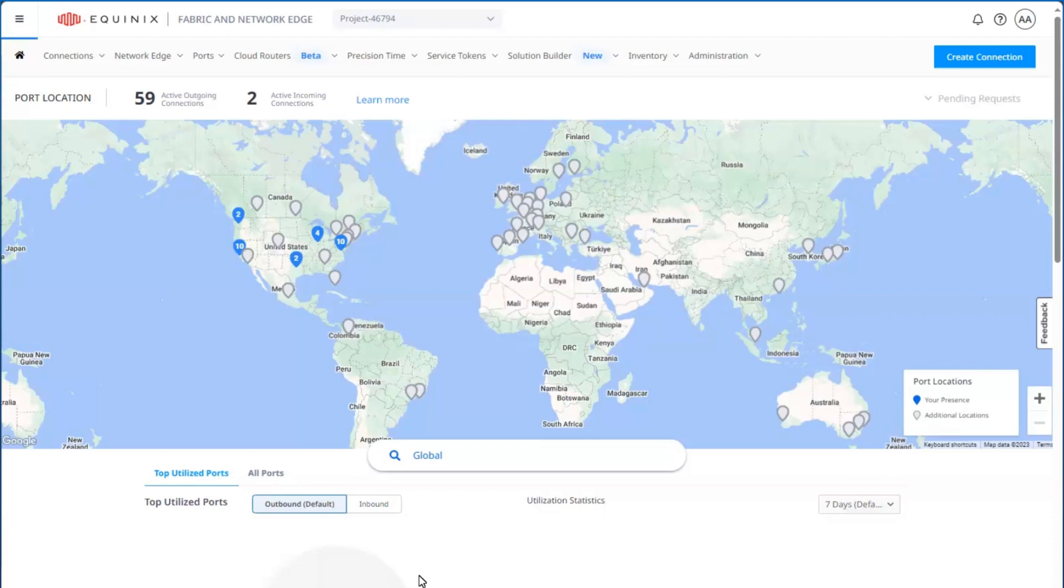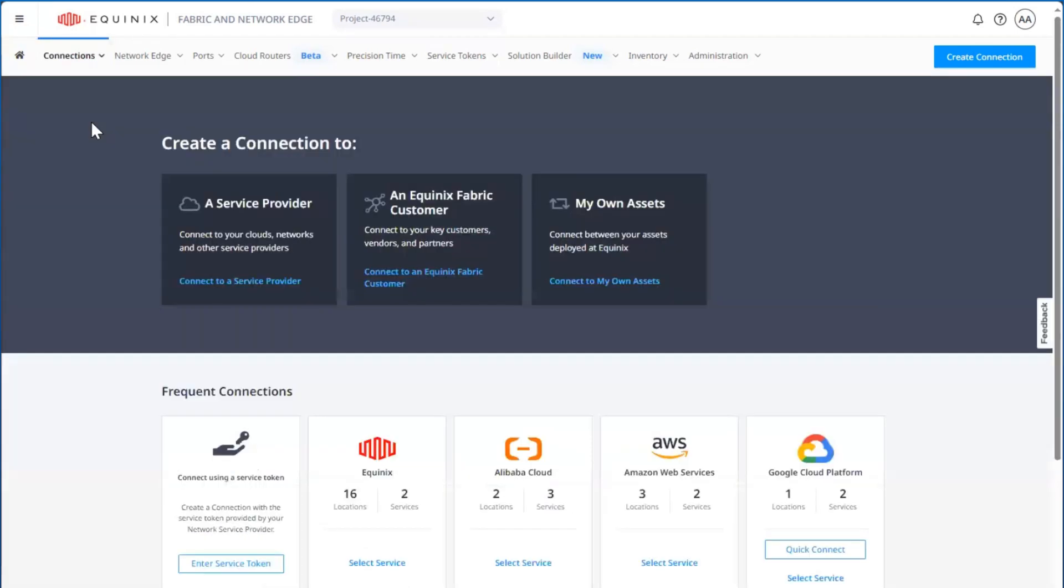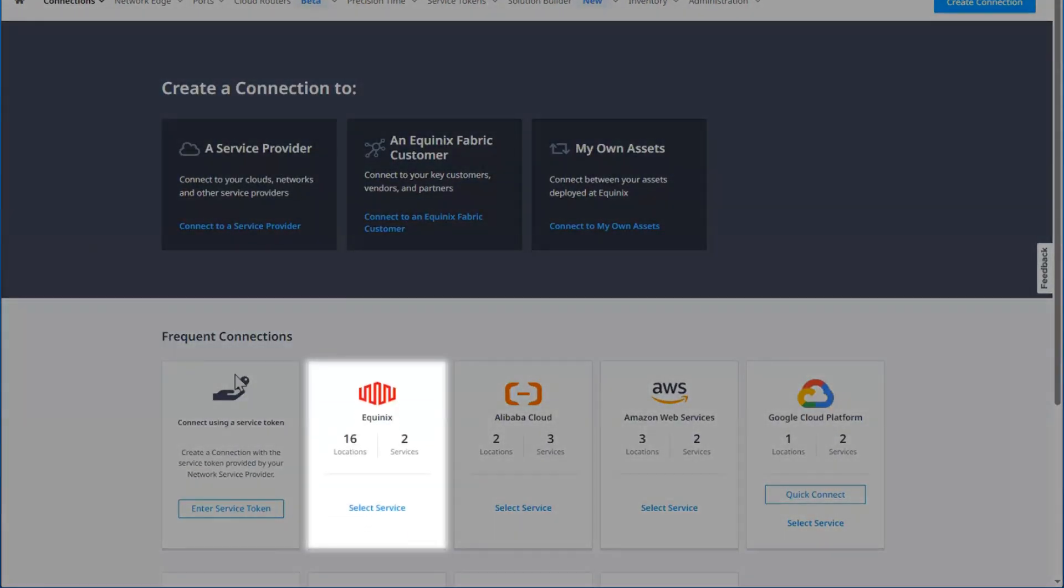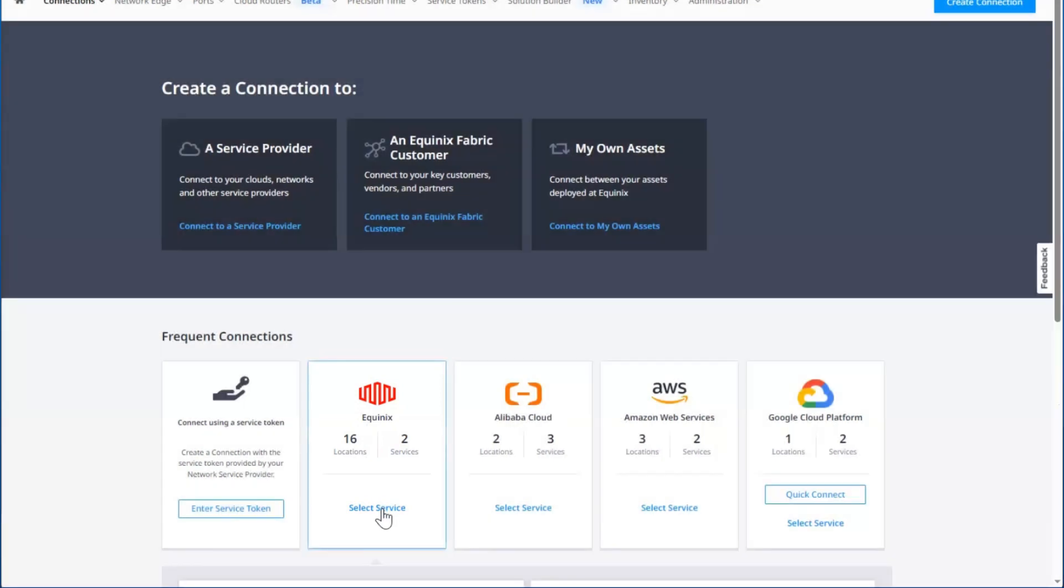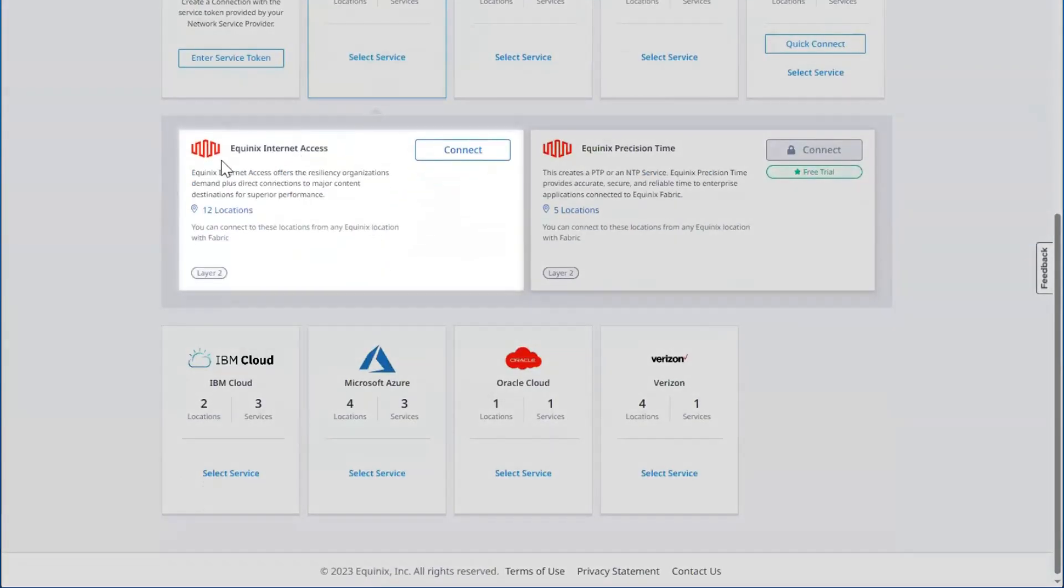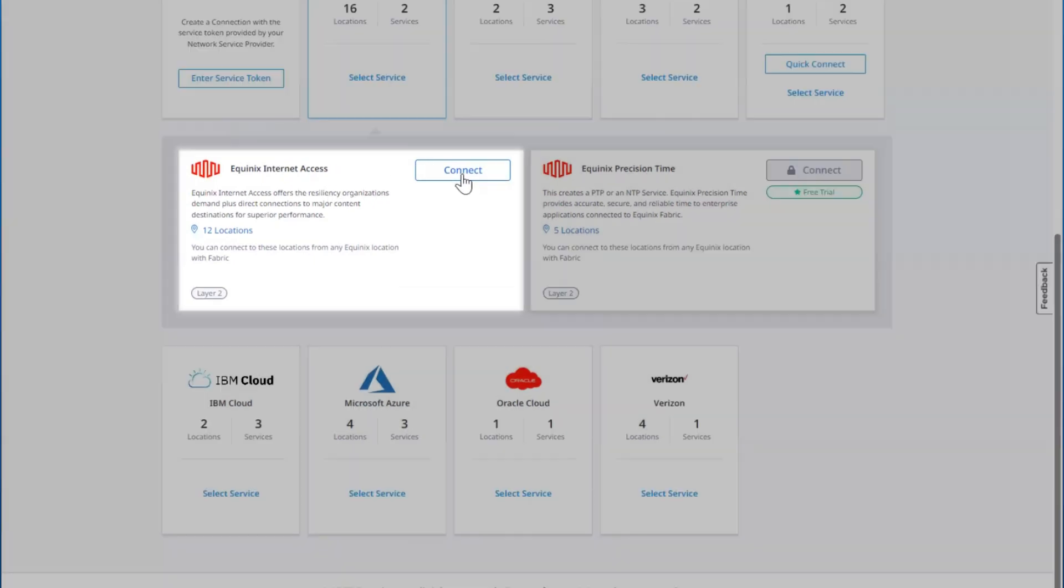Log into the Equinix Fabric portal, and under Connections, create a connection. Here you'll see Equinix services. Select Equinix services, and then you'll see Equinix Internet Access. We're going to go ahead and connect.